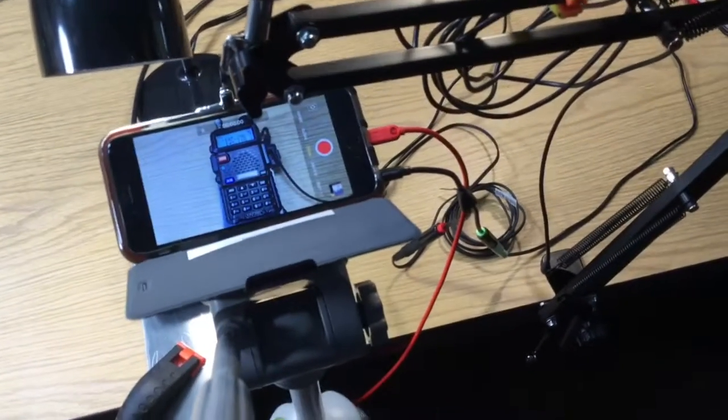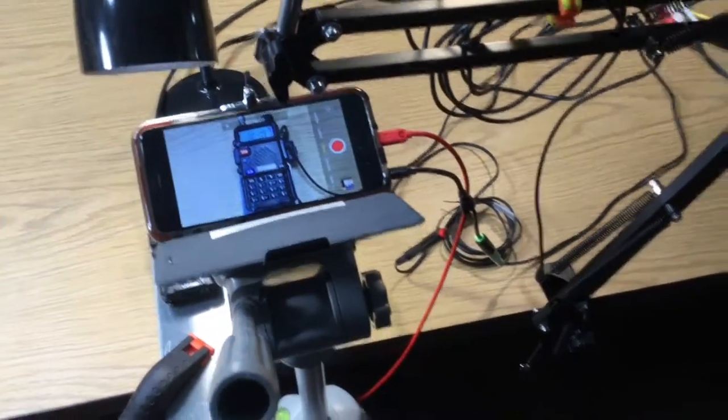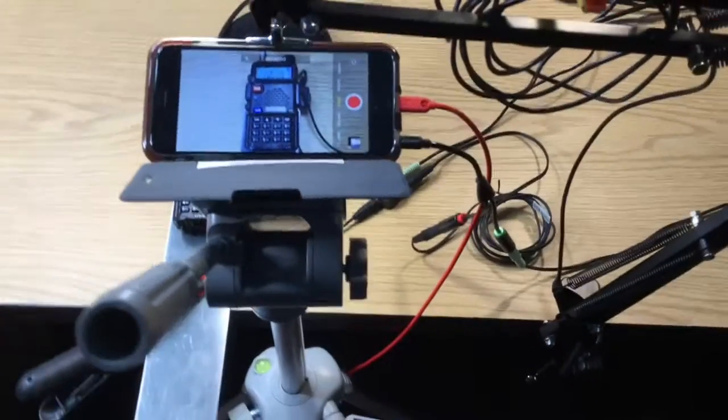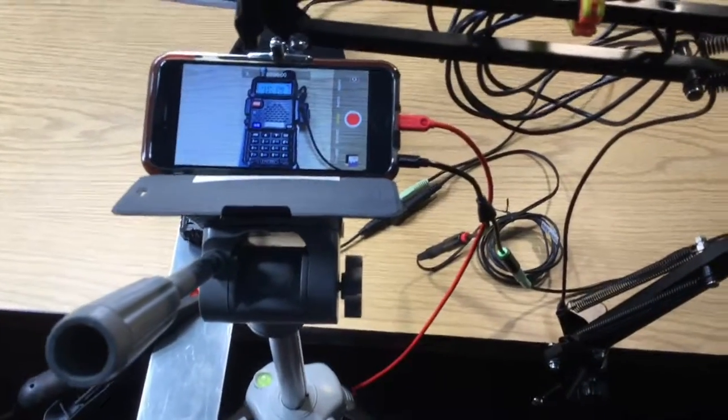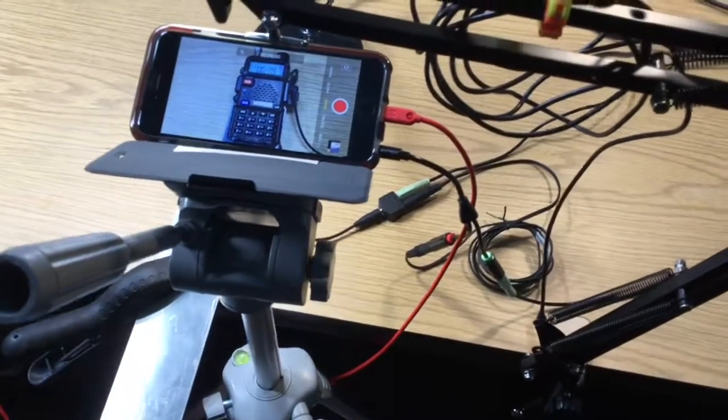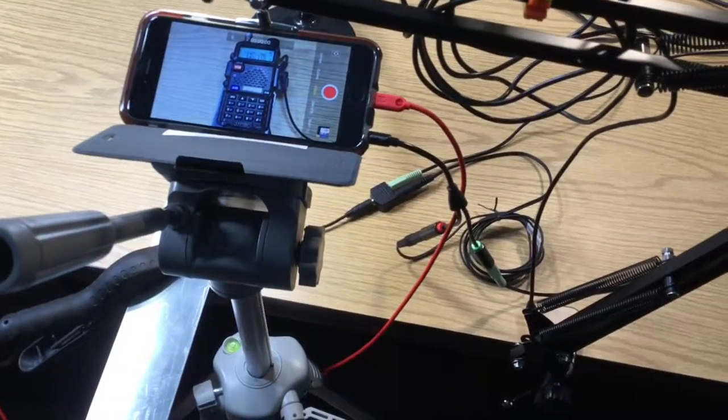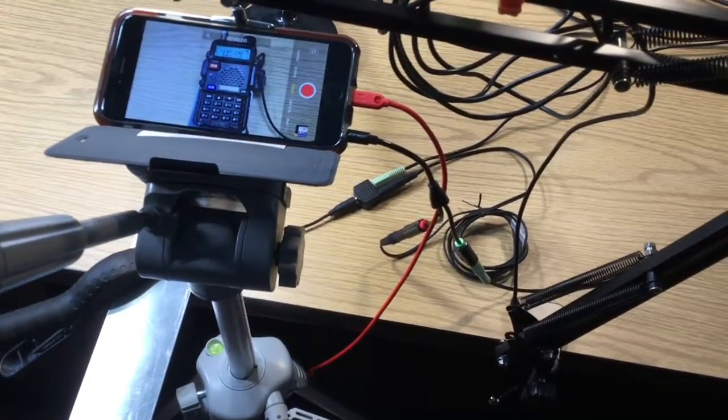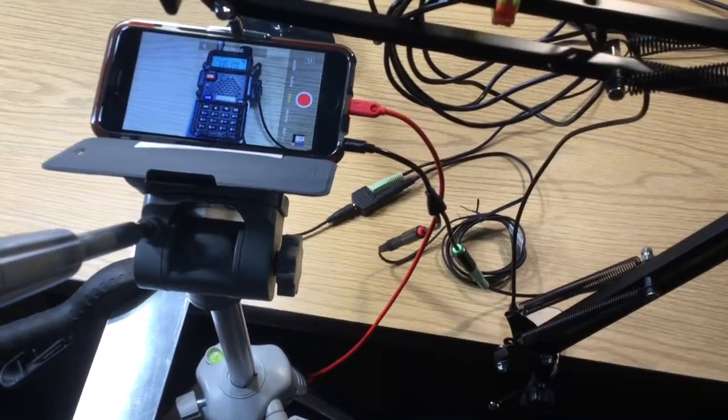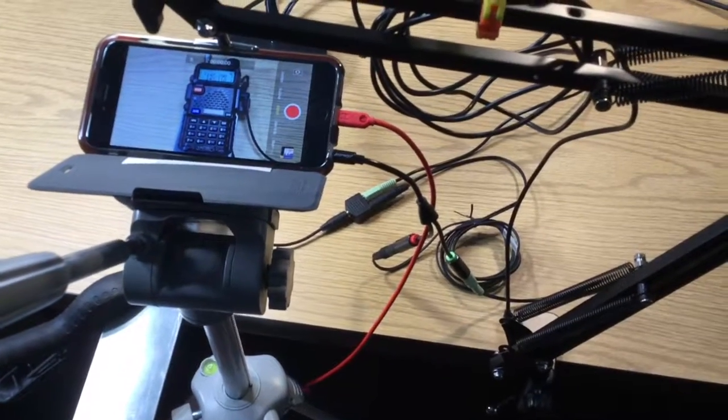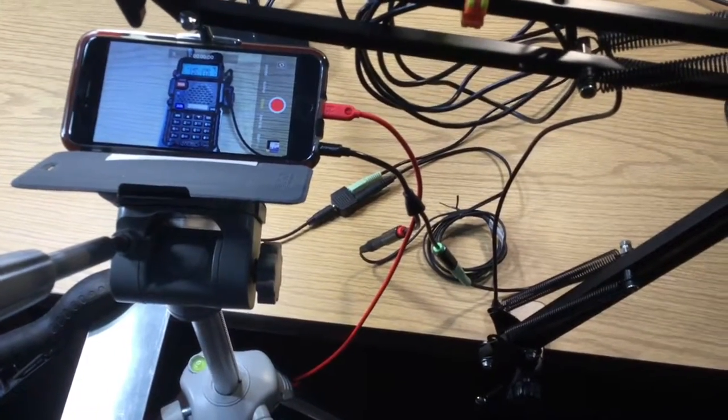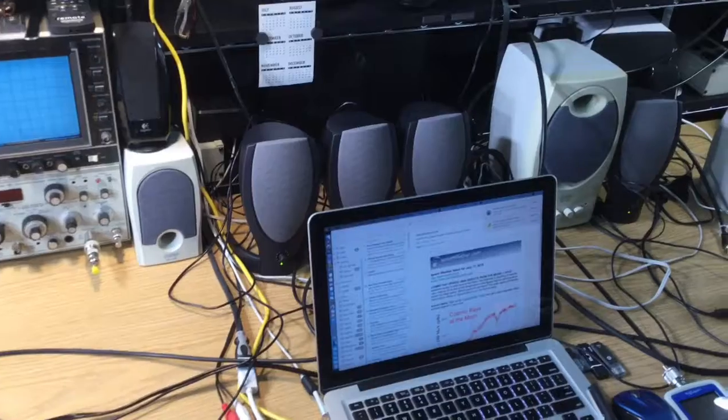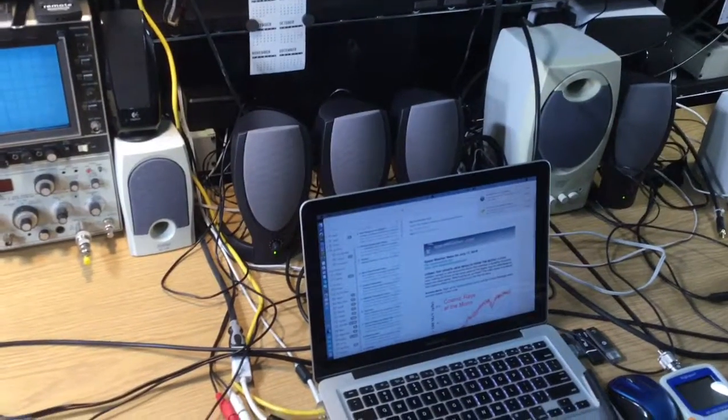The red cable, of course, is power. Then the iPhone has a cable coming off of it that splits into speaker and mic. The speaker goes off to a set of speakers sitting behind the Mac there.